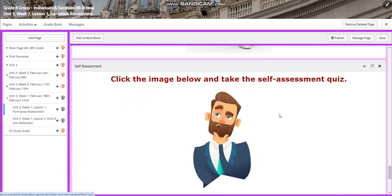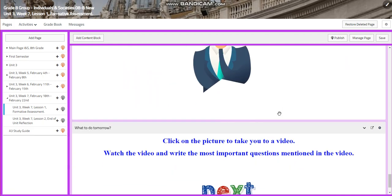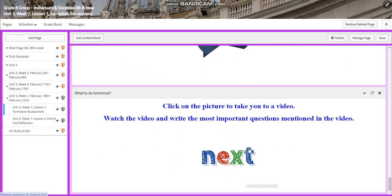You will have a self-assessment quiz. And for what to do tomorrow, you're going to watch our video and write the most important questions mentioned in the video.